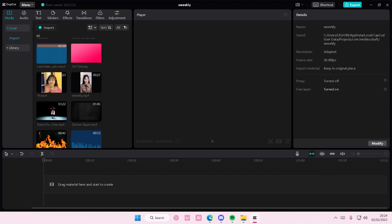Hey guys, and welcome back to this channel. In this video, I'll be showing you guys how you can create an aesthetic phone frame on CapCut PC.